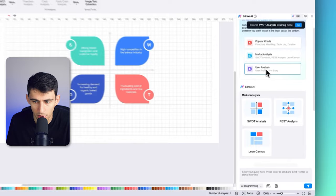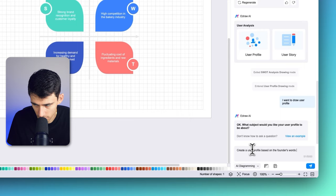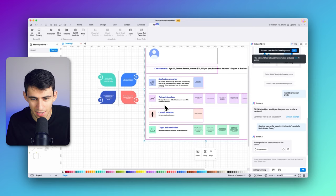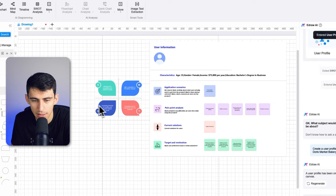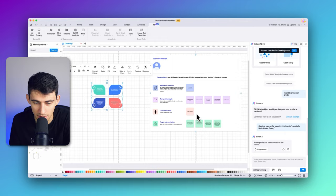Addressing these weaknesses through thoughtful strategies is crucial for the business's long-term success. You can use the eDrawMax AI tool to enhance customer acquisition — upload the list of targeted customers and the business analysis of the bakery generates user profiles per potential customers. On accessing the SWOT analysis section from the AI toolbar on eDrawMax, the right panel appears. Press user analysis and then user story. Add a prompt saying 'create a user profile based on the founder's words for Doris Market Bakery' and tap generate. It makes a customer profile with characteristics, income, education, application scenarios, pain points, and current solutions — really quickly made.